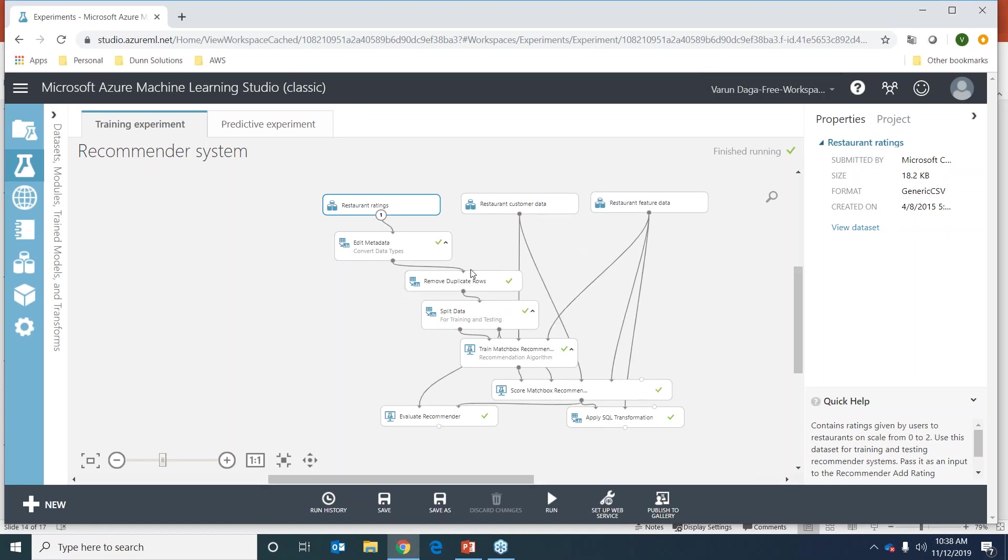This is what the Azure ML studio interface looks like. Now it might look a little complex, but believe me, I'm going to walk through each and every step so that it's crystal clear for everyone.